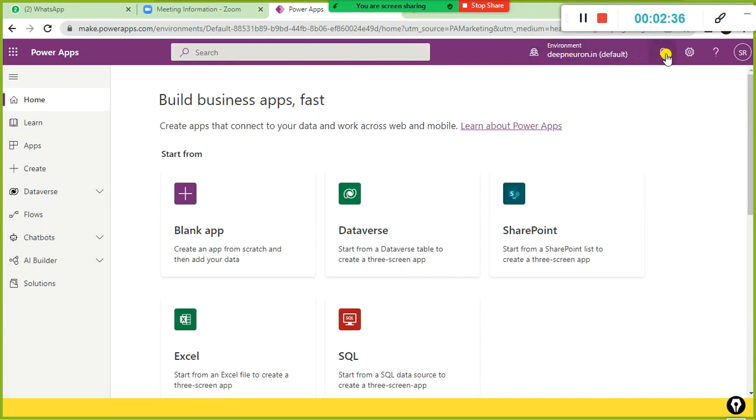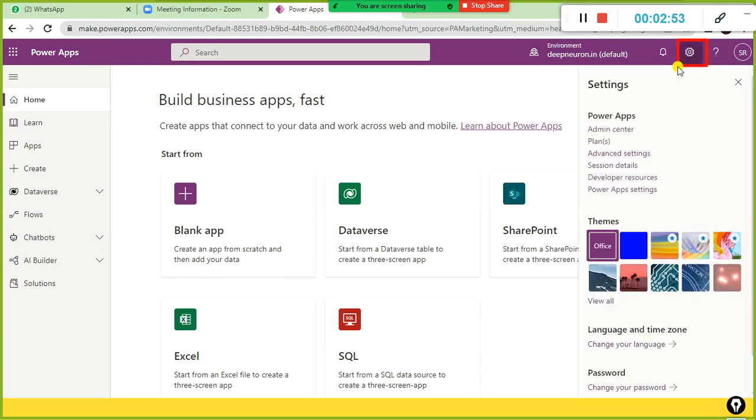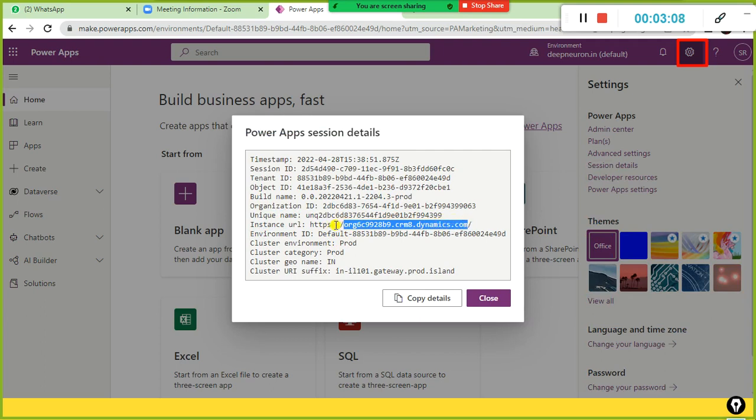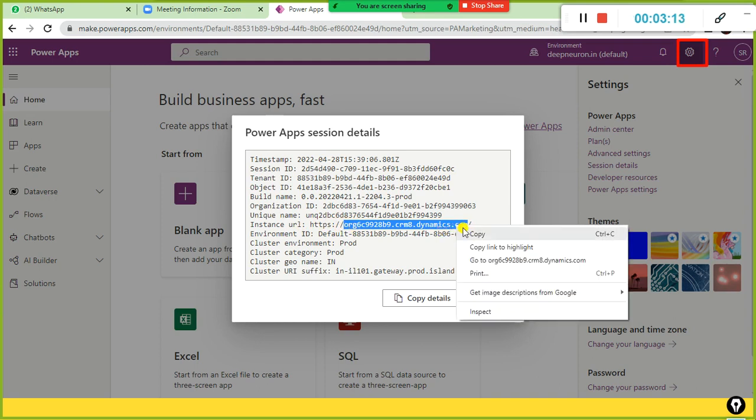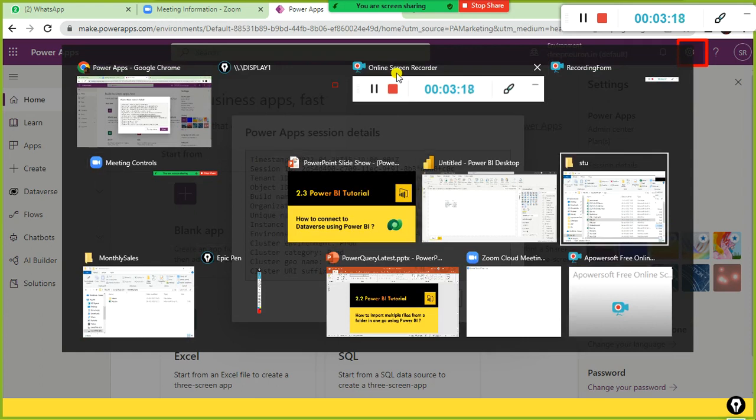Since I already signed up with my credentials in this Power Apps site, I have the username and password and it automatically connects. When you click on the gear sign here on the top right corner, you will find session details. You just click on session details. The next step is you will find something called instance URL. You don't have to select HTTPS colon forward slash. Simply select this, right-click on it, copy, and head back to your Power BI desktop.